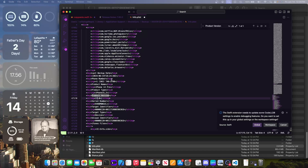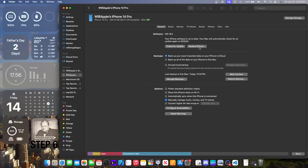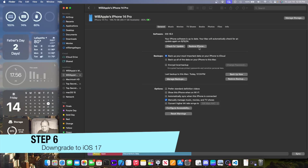Then press Ctrl+S if you're on Windows or Command+S if you're on macOS to save the file. The next step is downgrading to iOS 17.